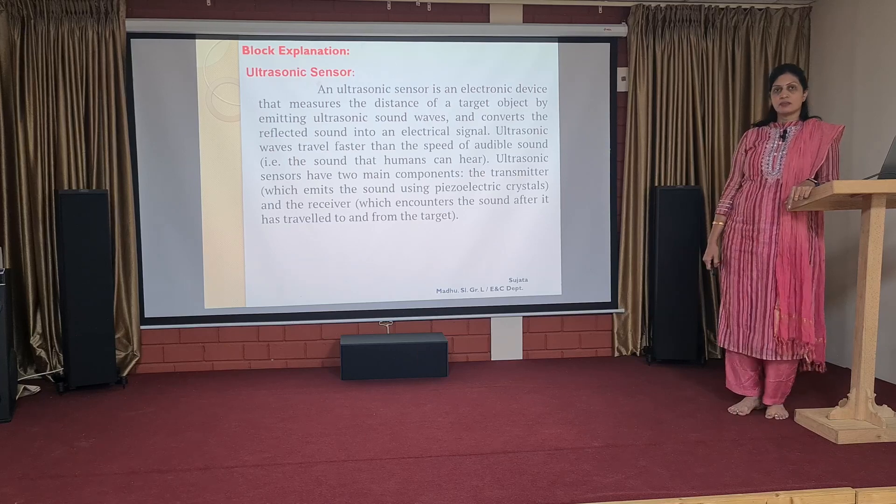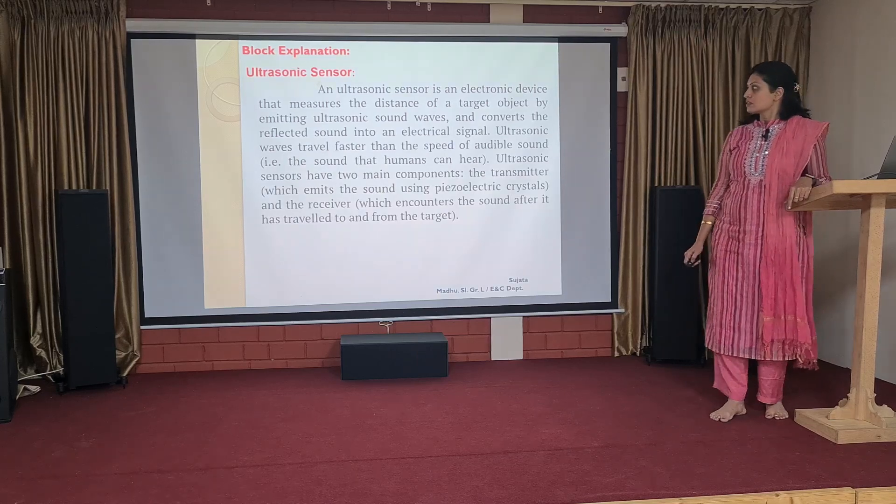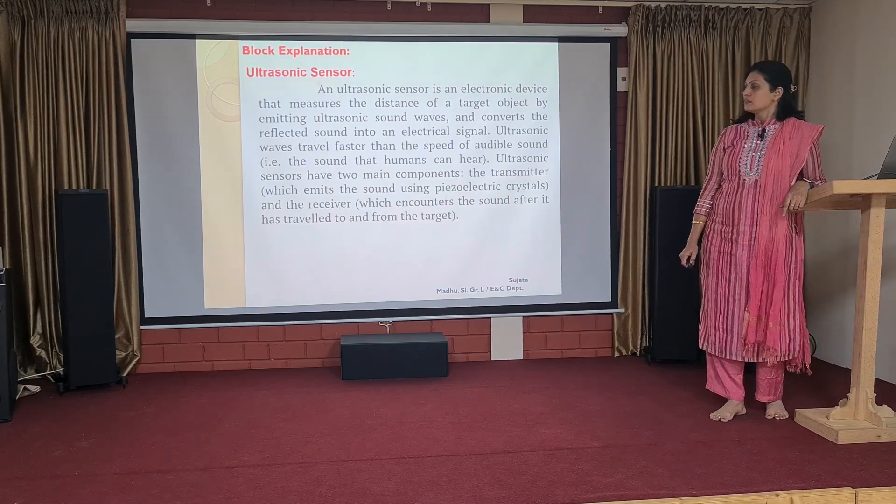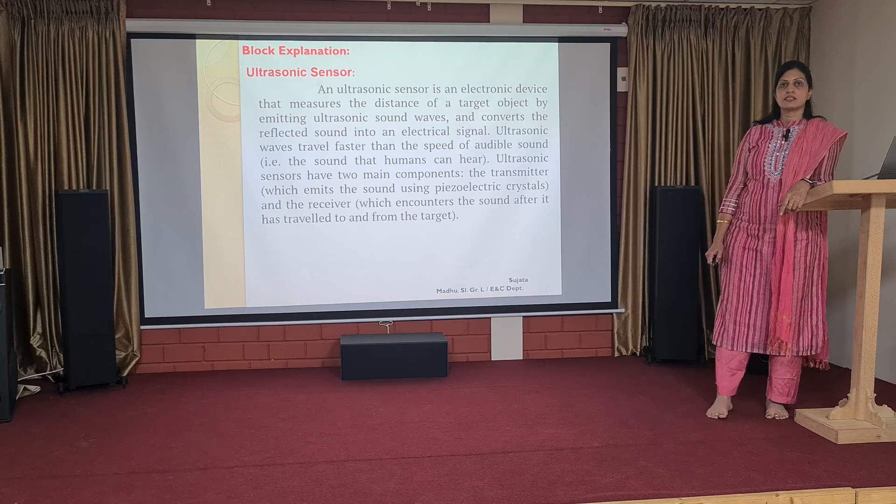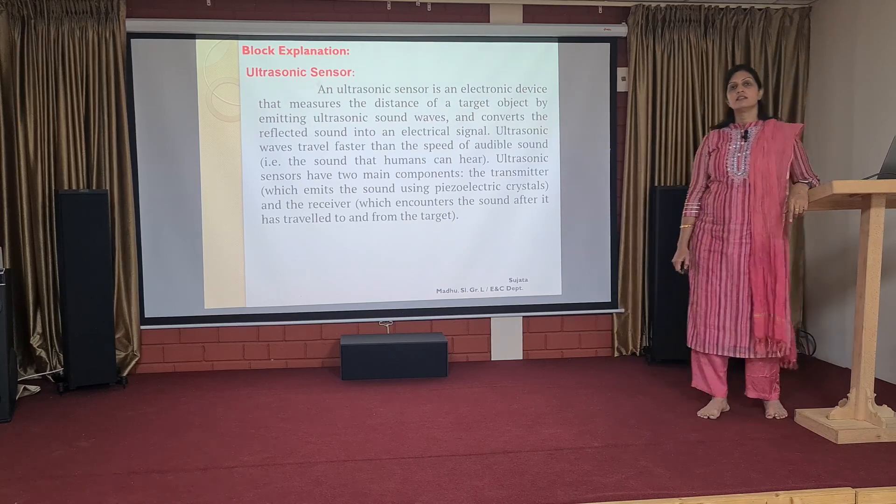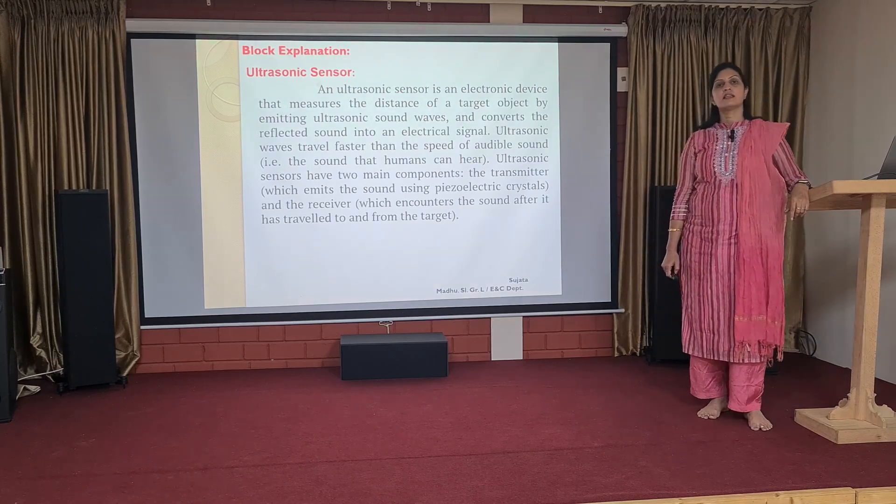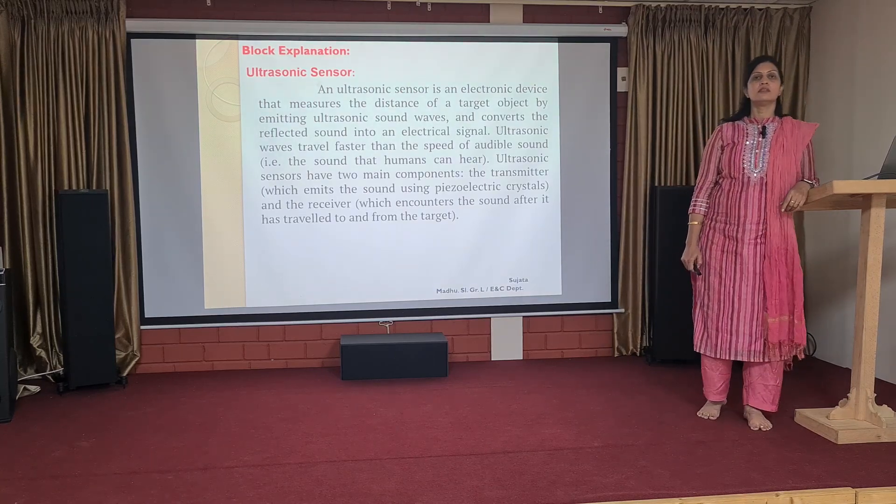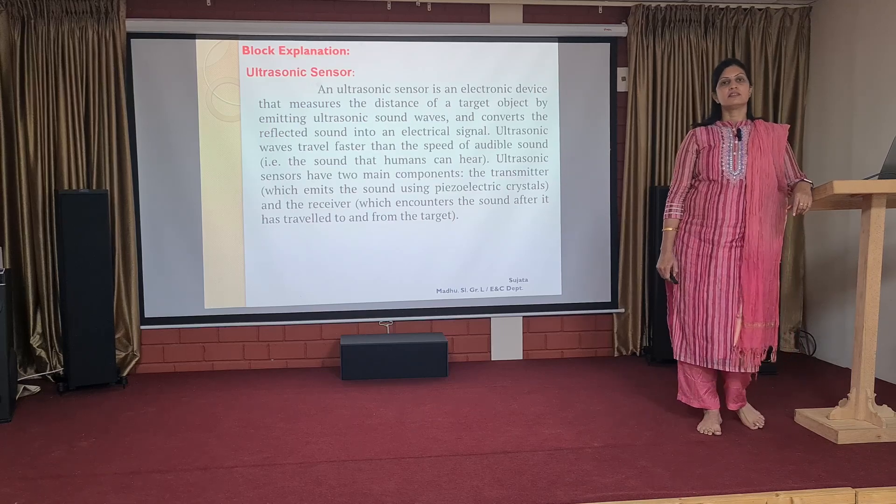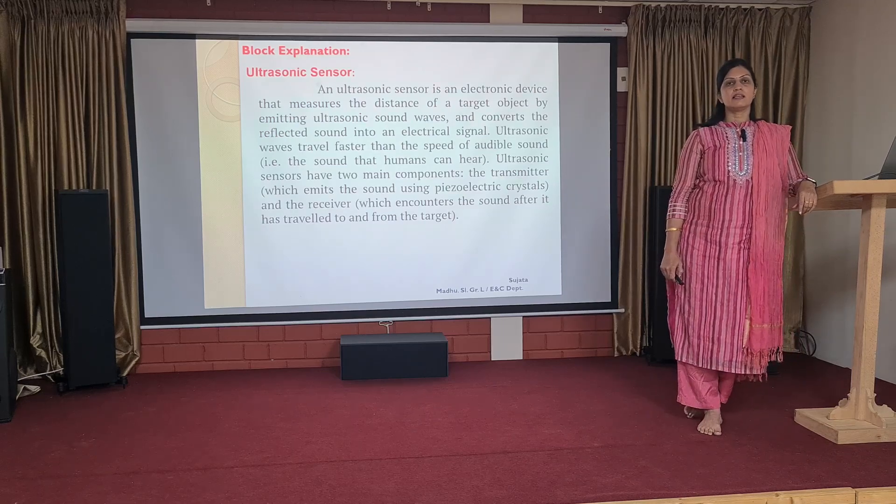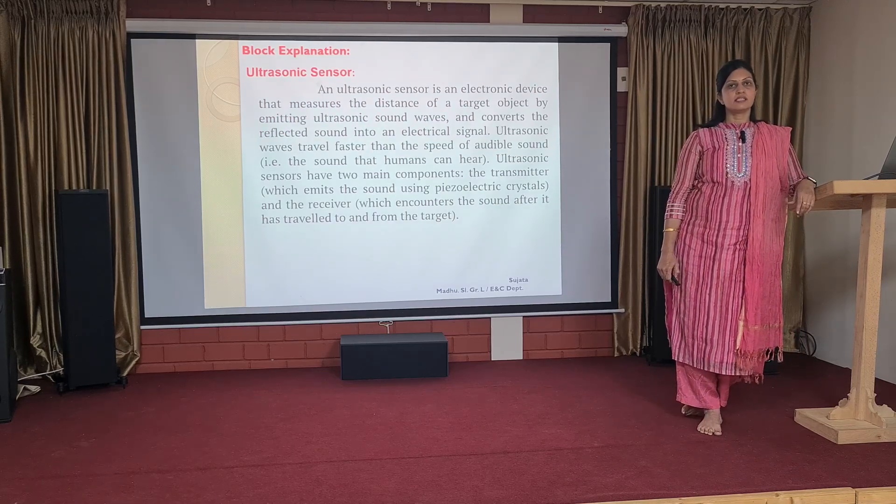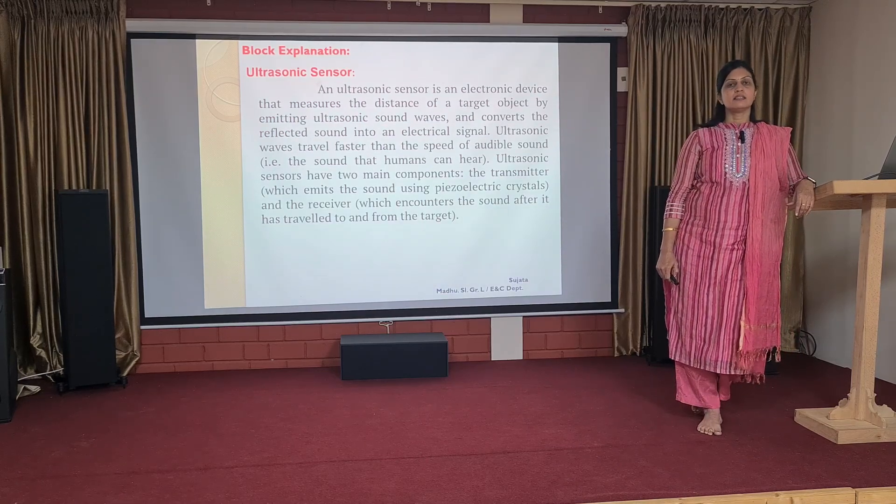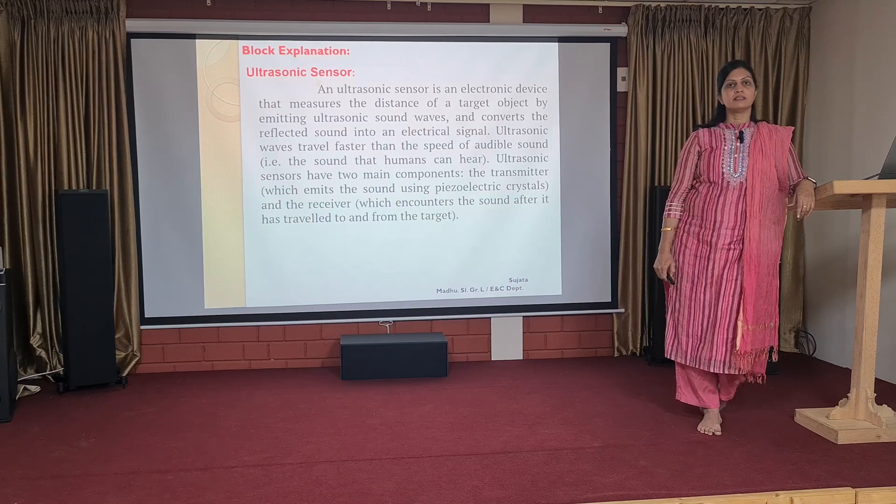Coming to the block explanation of ultrasonic sensor, first we will understand what is an ultrasonic sensor. We know that ultrasonic sensor has 4 terminals in it: ground, VCC, the trigger pin and the echo pin.